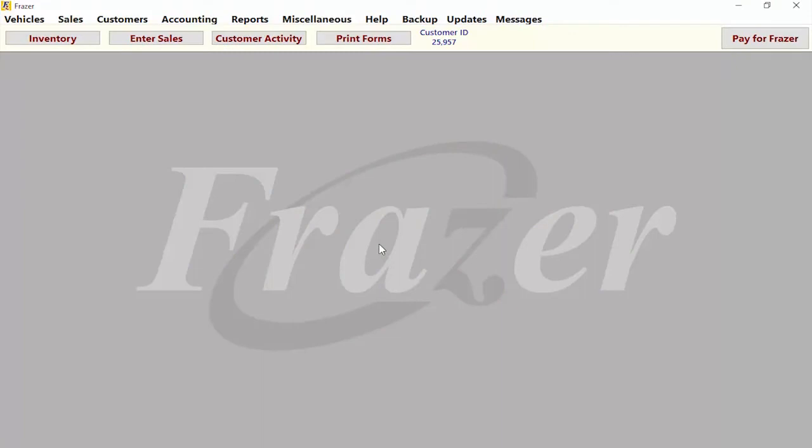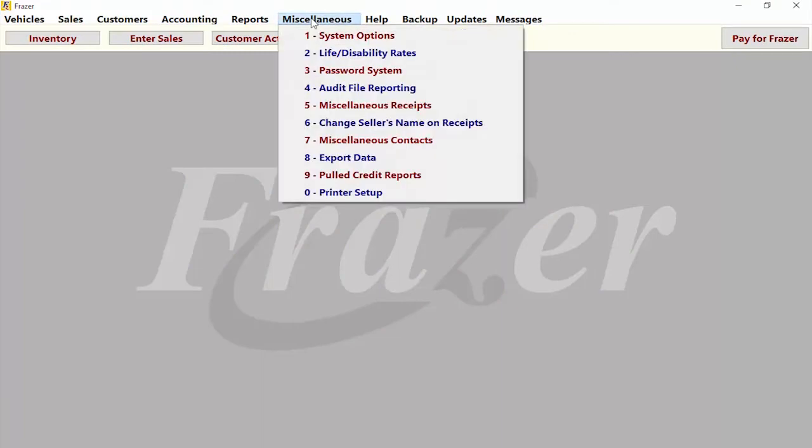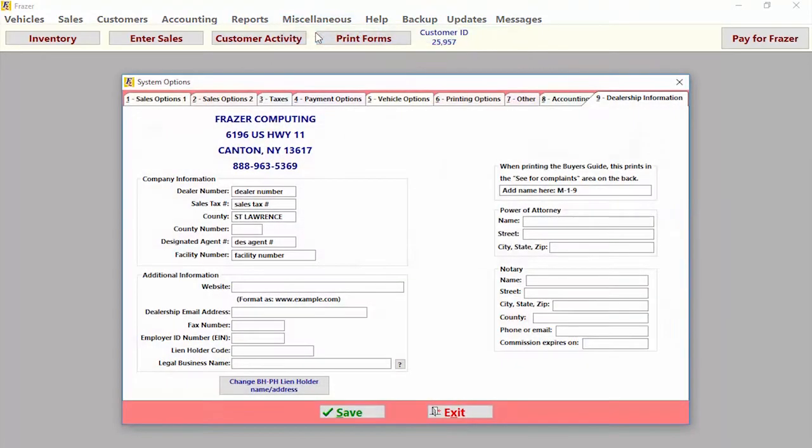To get started, let's go to miscellaneous on the top of Fraser, then go to option 1 for system options. In here, we can go to tab 4, payment options.